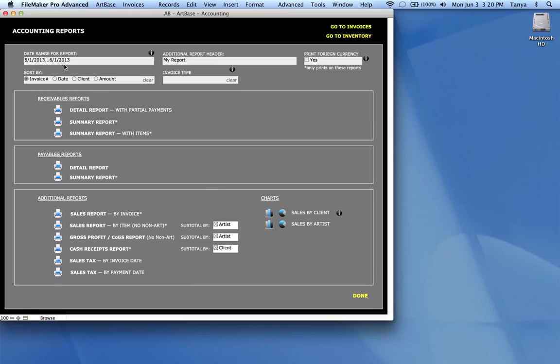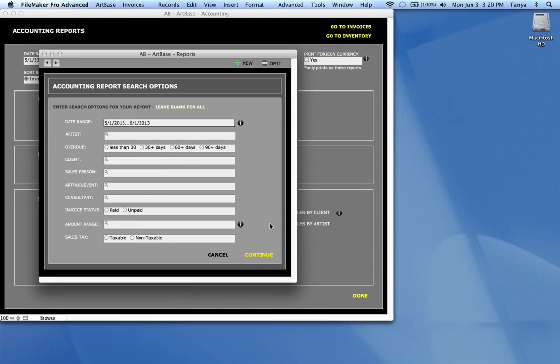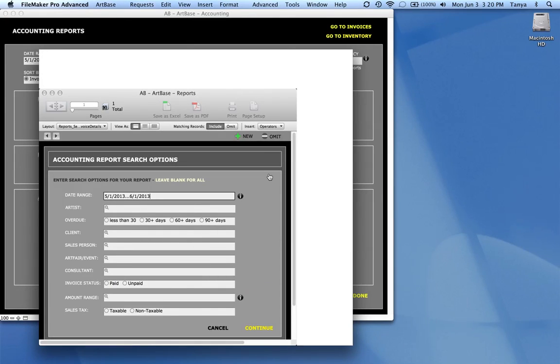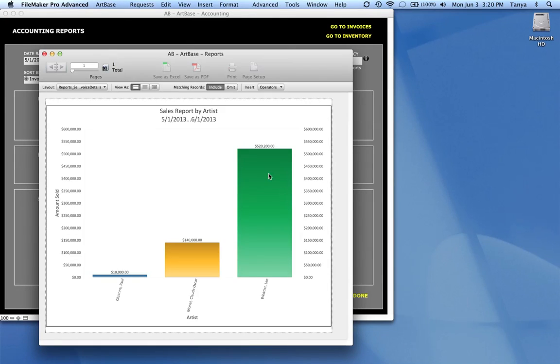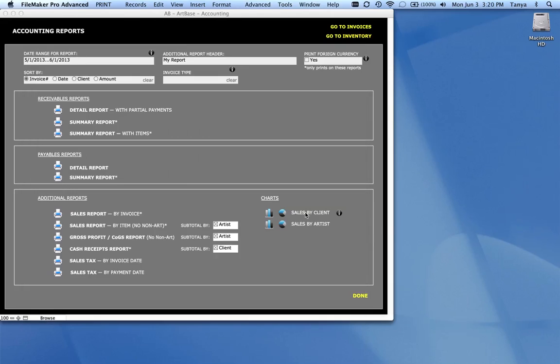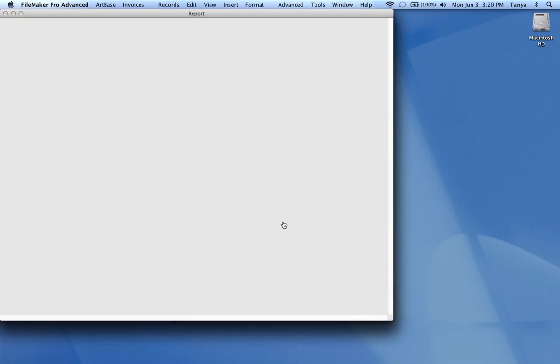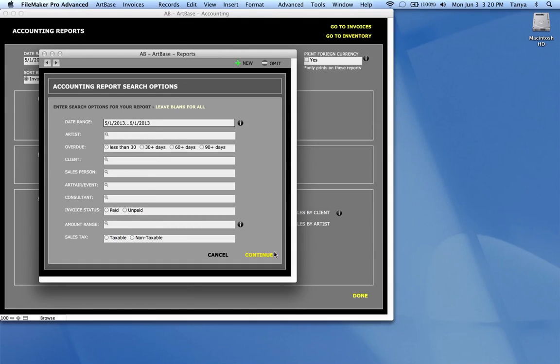And sales by artist. So again, in this date range, if I go to my bar charts, I can see who my best selling artist for that period was. And I can see in a pie chart the same information.